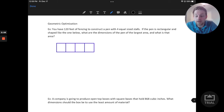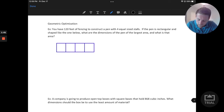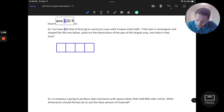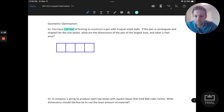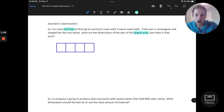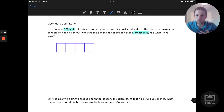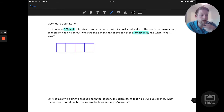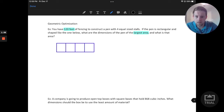Next we want to consider actually labeling this with the information we're given. We have a constraint on this in terms of our materials — 120 feet of fencing. We really call that a constraint in this problem. What we want to optimize is the area; we want to find the largest area. So we're going to have a constraint equation — what materials we have to work with — and then we'll want to consider what we want to optimize, which is the area of this pen.